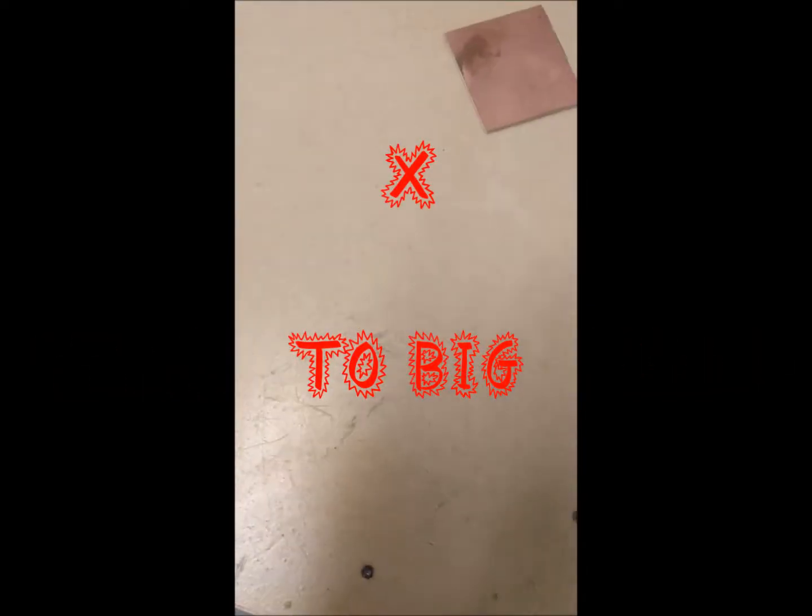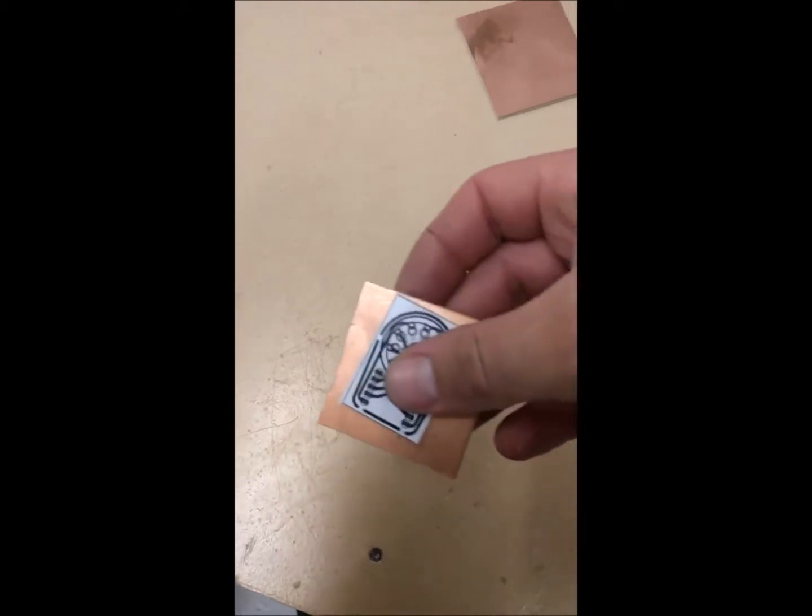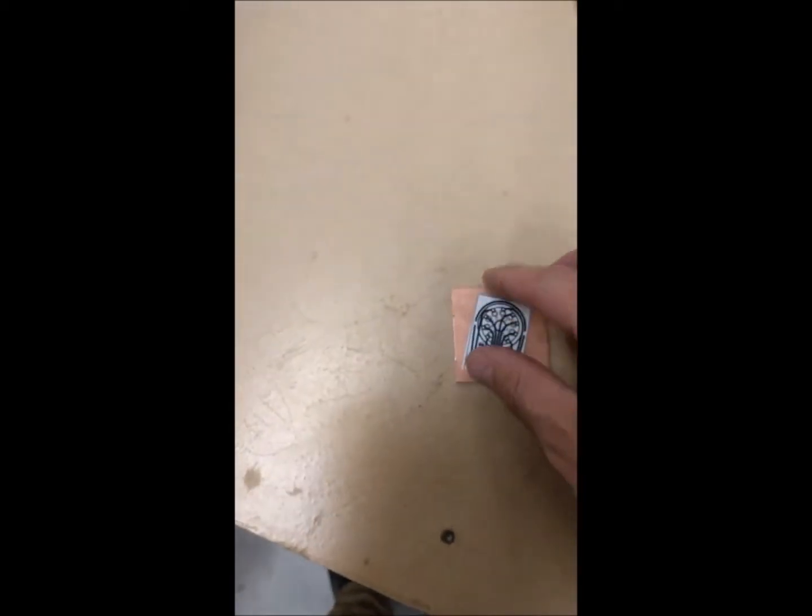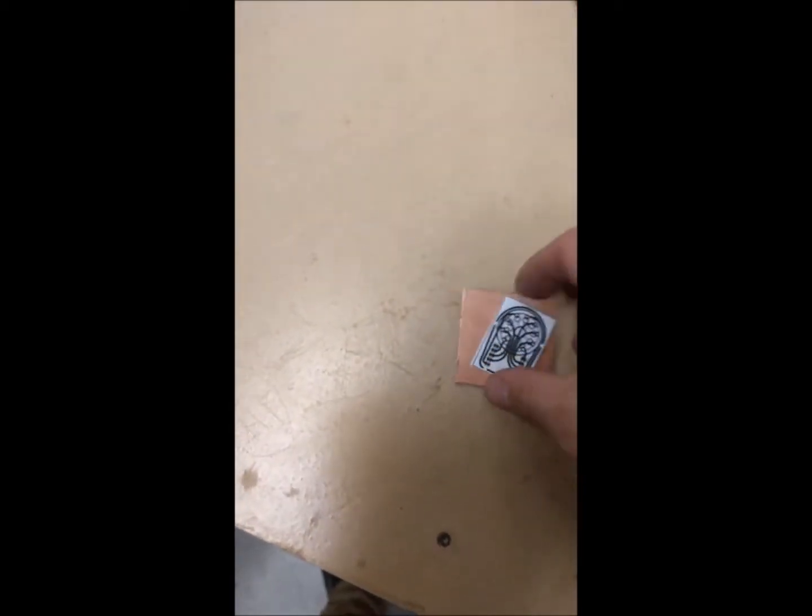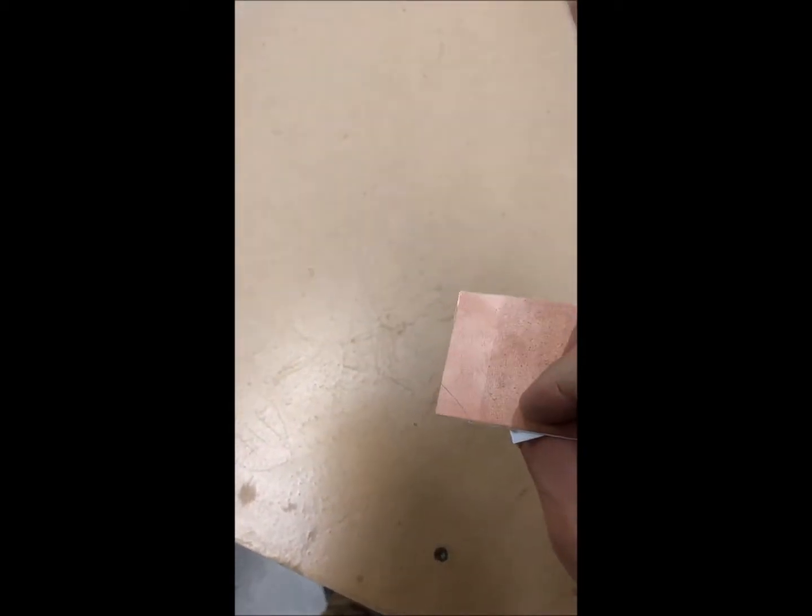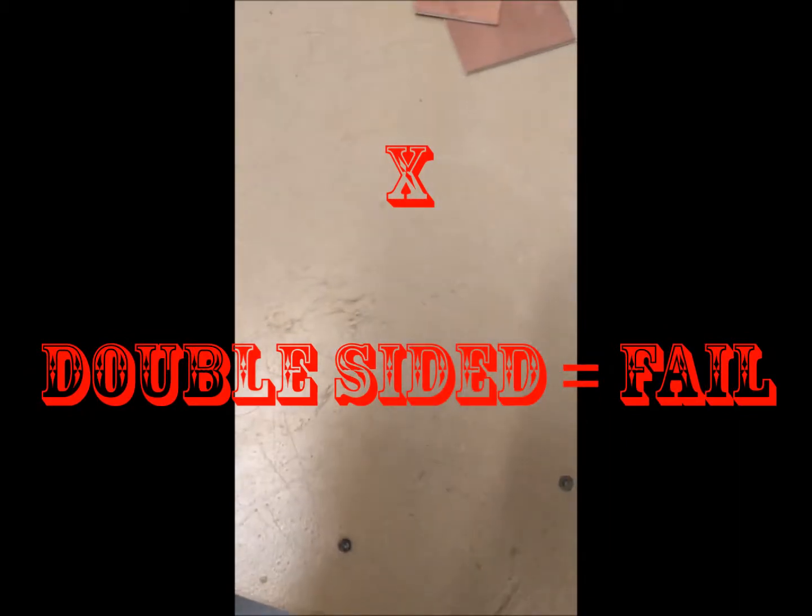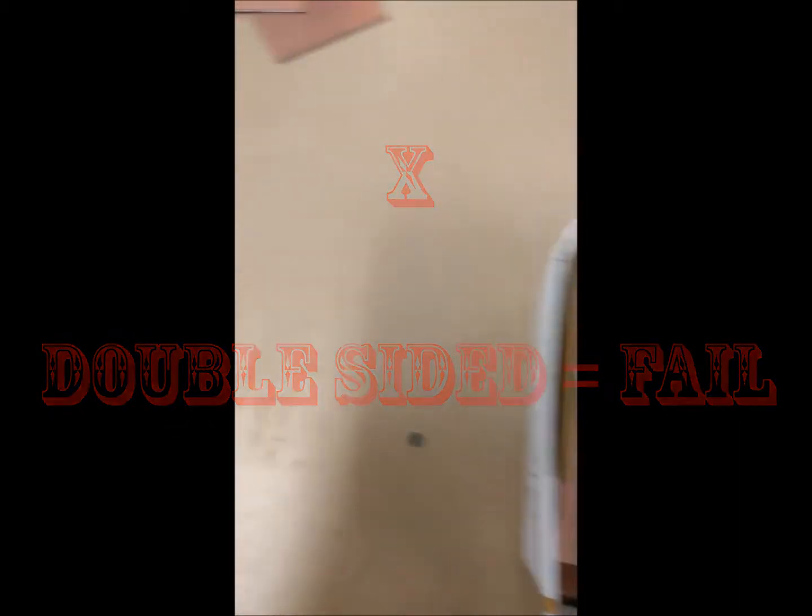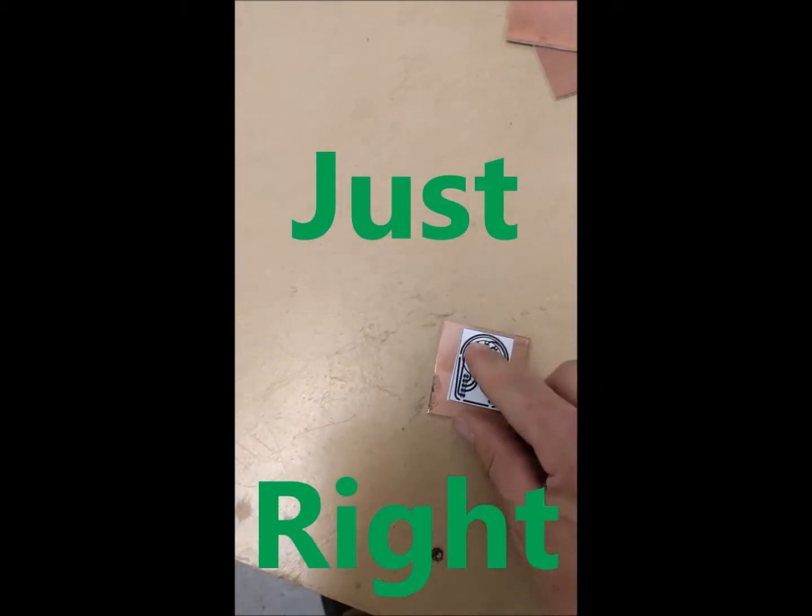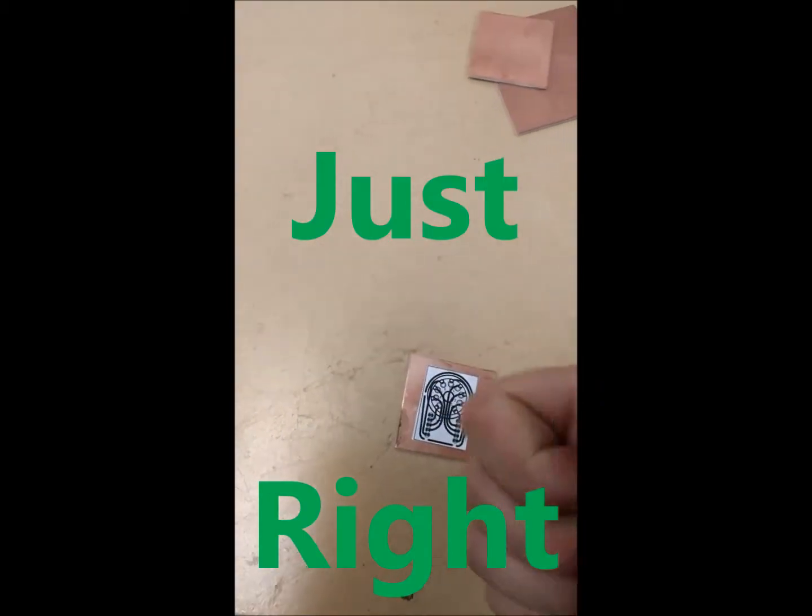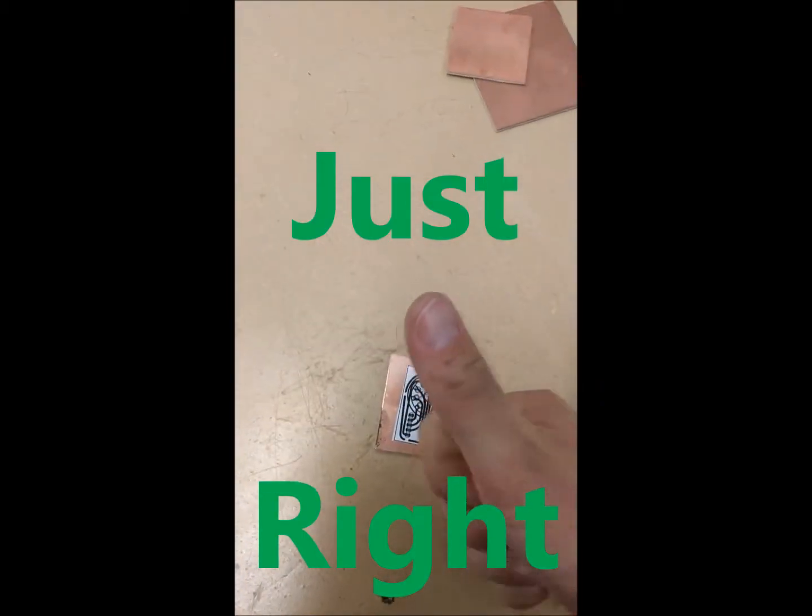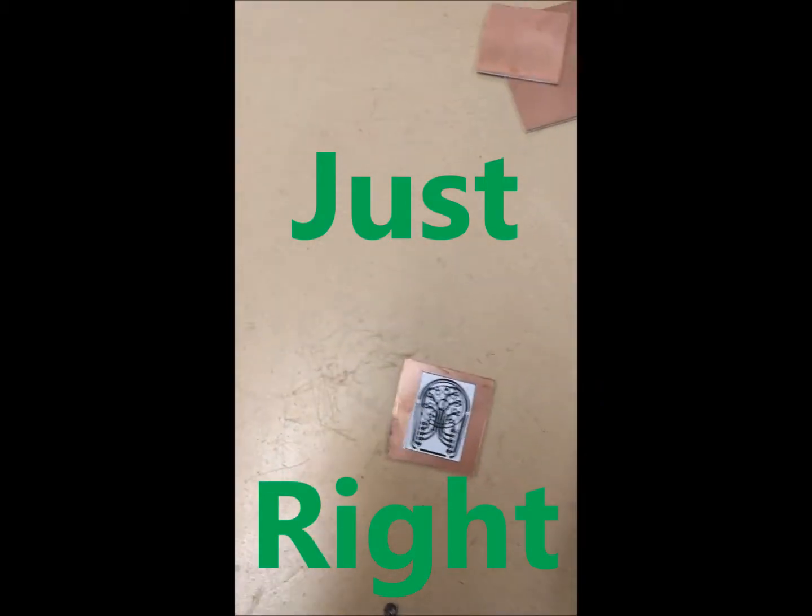When you do find a piece, and if it looks the right size, make sure you check the back of it, because double-sided PCB is no good. Keep searching through the scraps bin and you should find a piece that's the right size, otherwise you can cut a new piece from the cupboard at the back of the room.